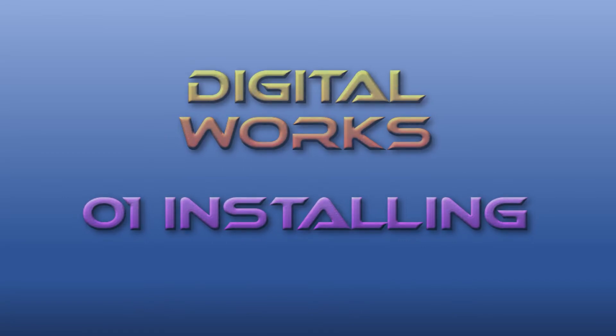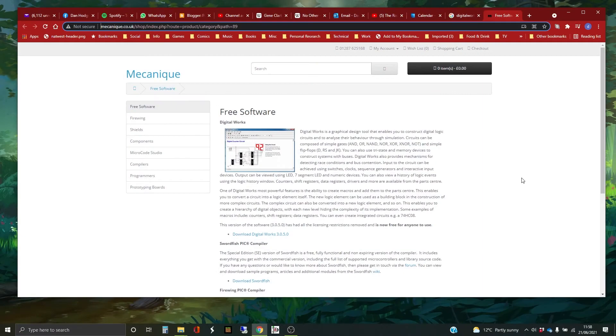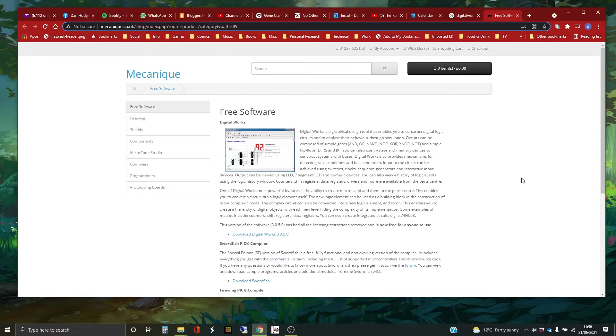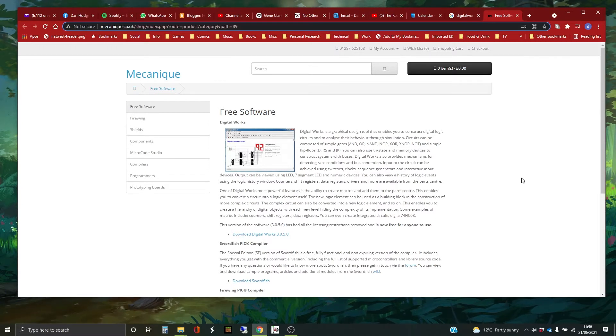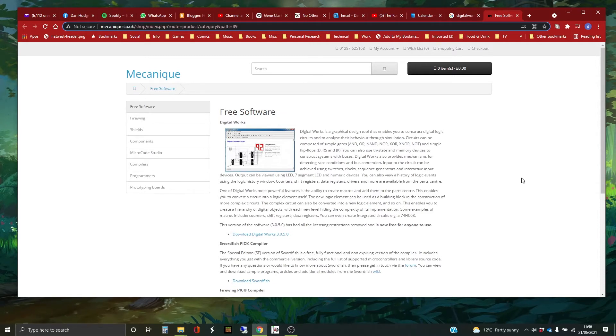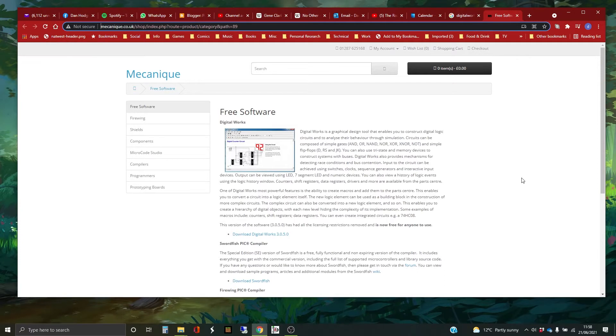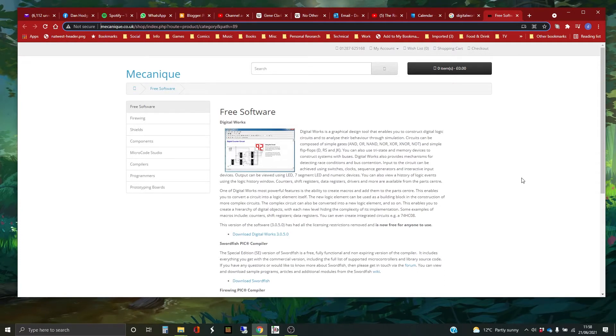Hi, my name is Dan and this video is the first in a short series of videos that I'm going to do about using a piece of software called Digital Works. If you've been watching the other videos that I've been doing on digital electronics and computing fundamentals, then you might have seen it in use.